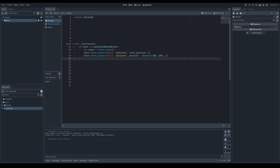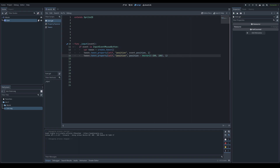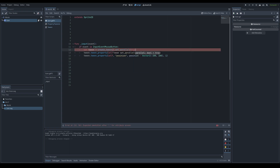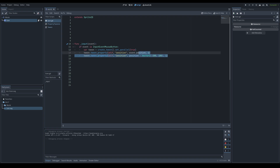When you add multiple tweeners to a tween they are queued in the order you called them and execute one after the other. To override this, you can call .parallel() before the tweener — that tells the engine to run that tweener at the same time as the one before it. Alternatively, calling tween.set_parallel(true) after creating the tween makes all tweeners on it run simultaneously.